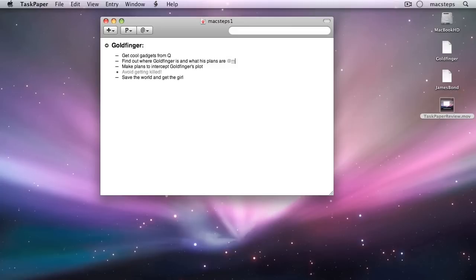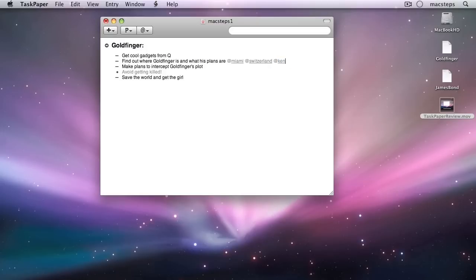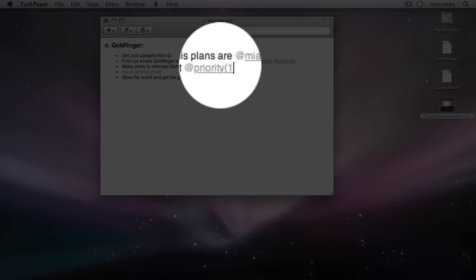You can add tags by prefixing text with an at symbol. Previously entered tags pop up in an autocomplete list while you type. Tags can also have values, which you enter in parenthesis after the tag.